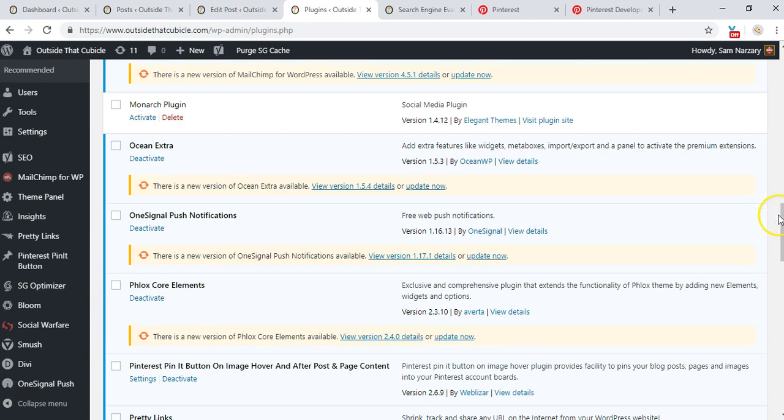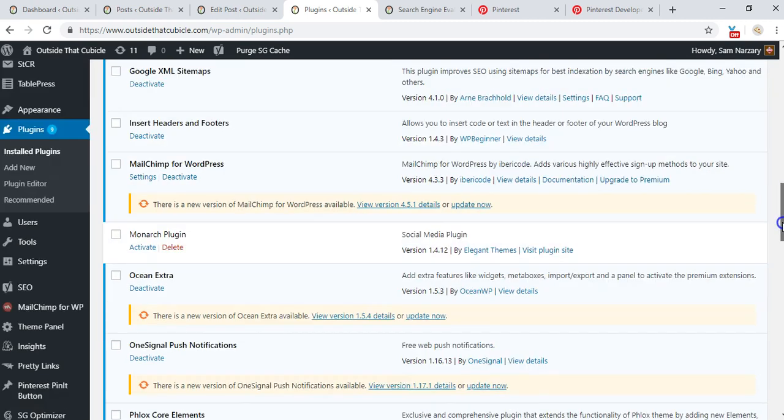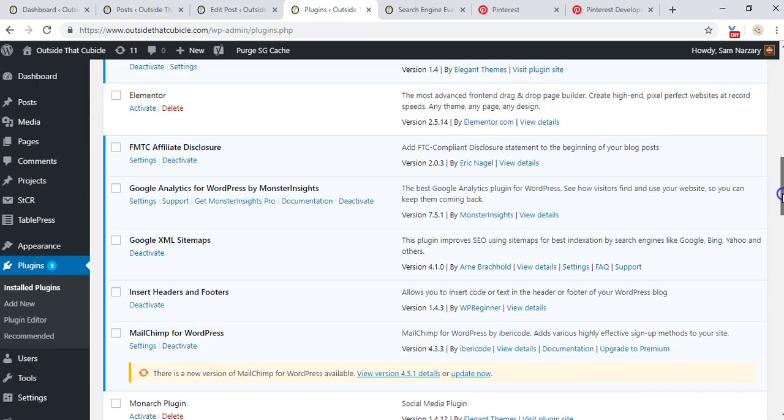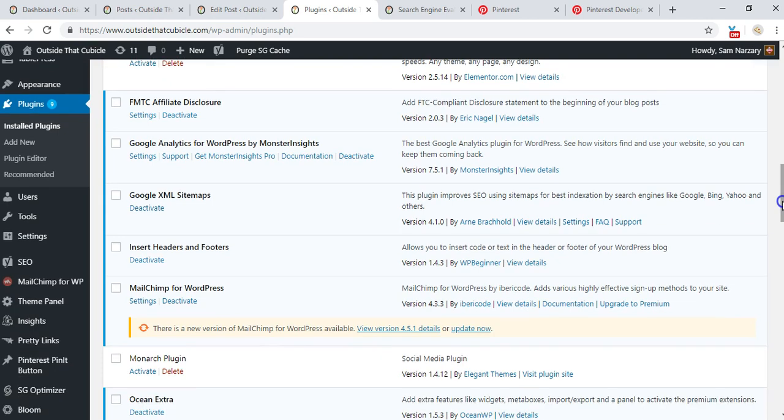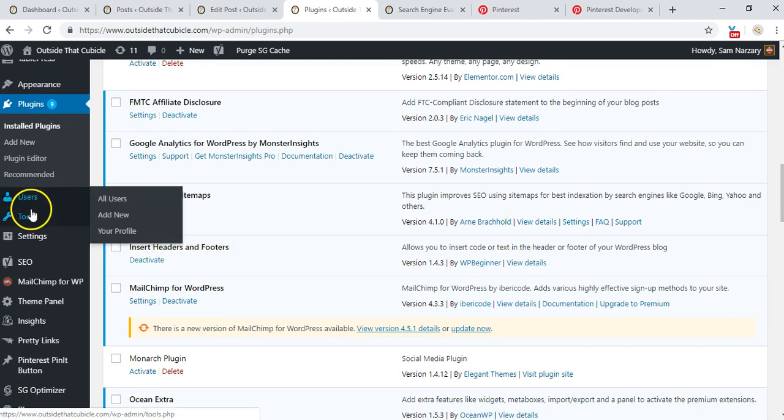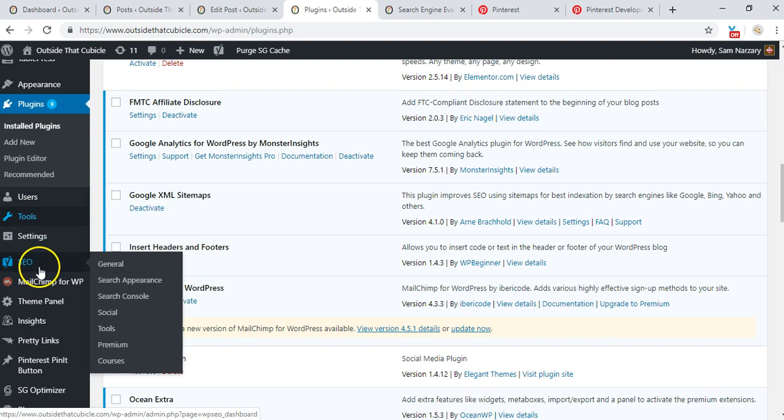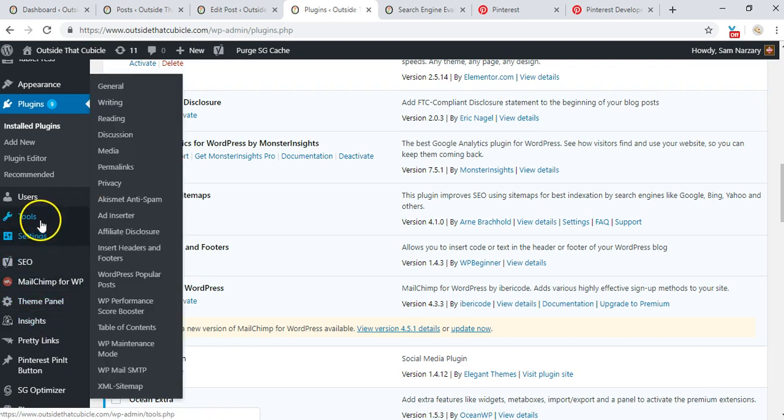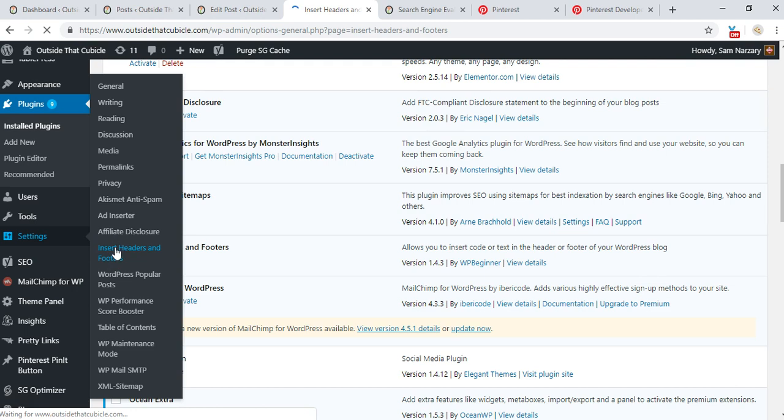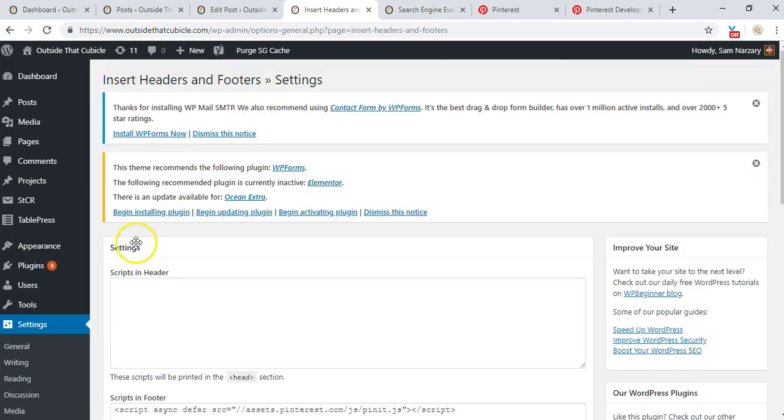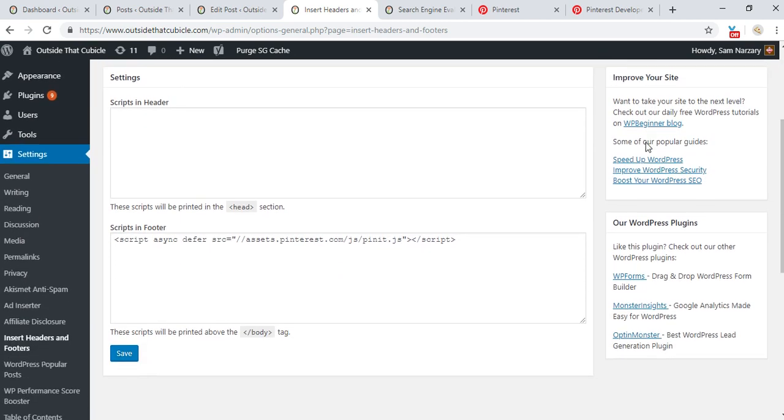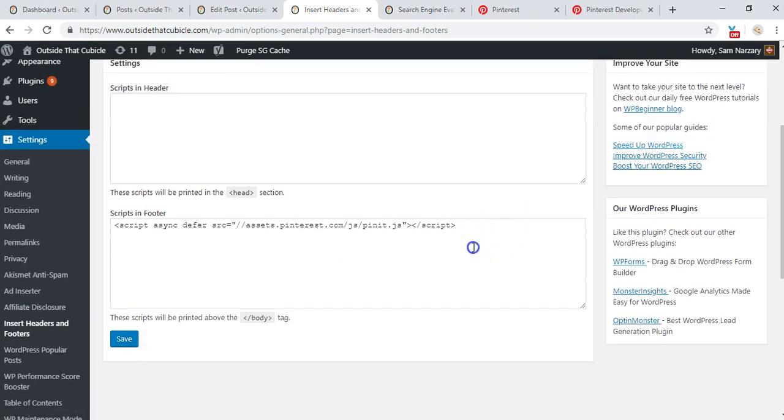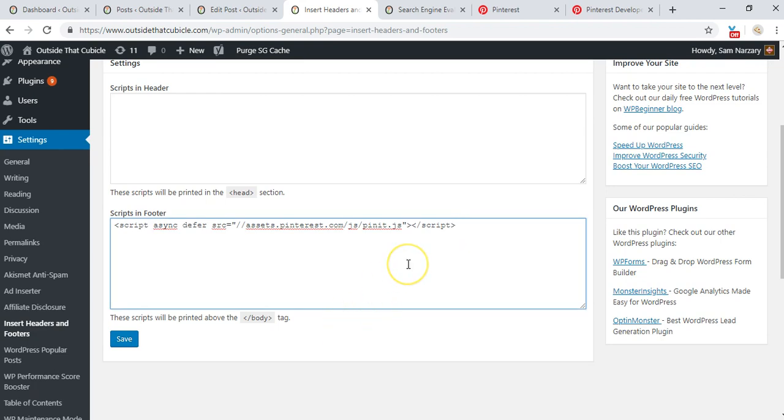Headers and Footers plugin is what we need. I have it installed there. Then if I go to Settings, Headers and Footers, so I have that script pasted here. The script in footer, it needs to be done just once.